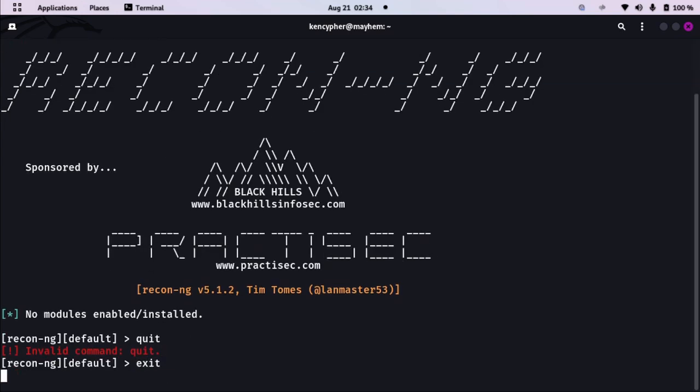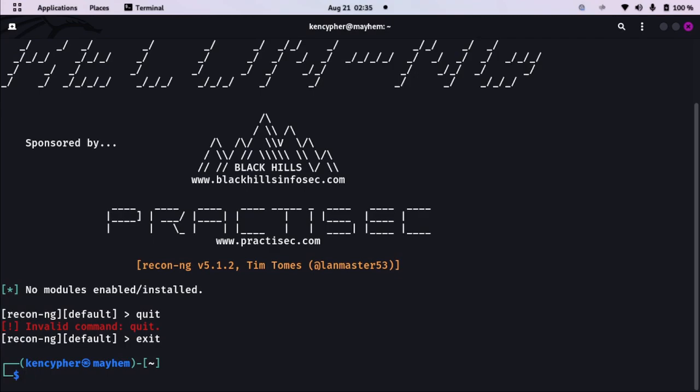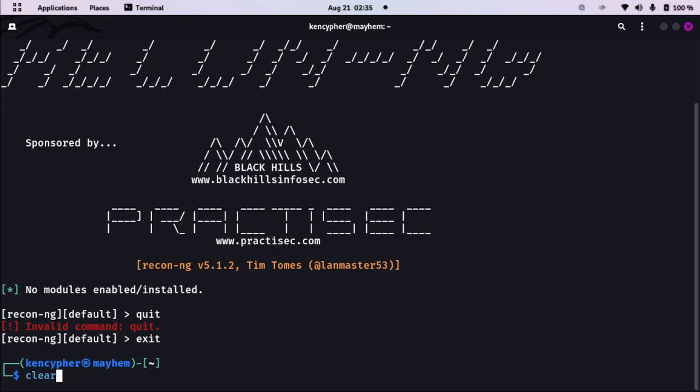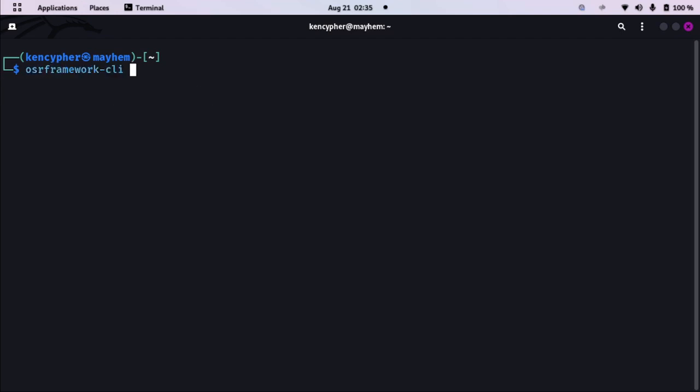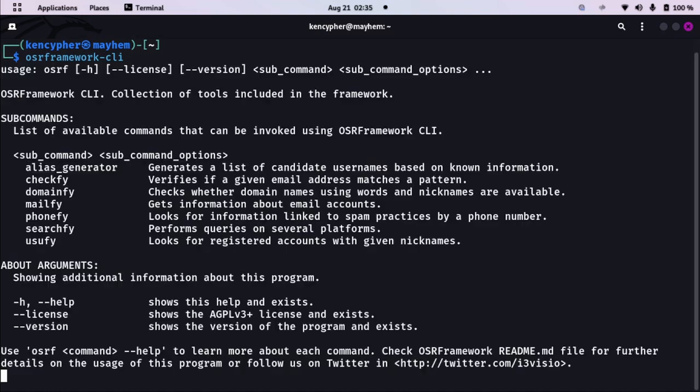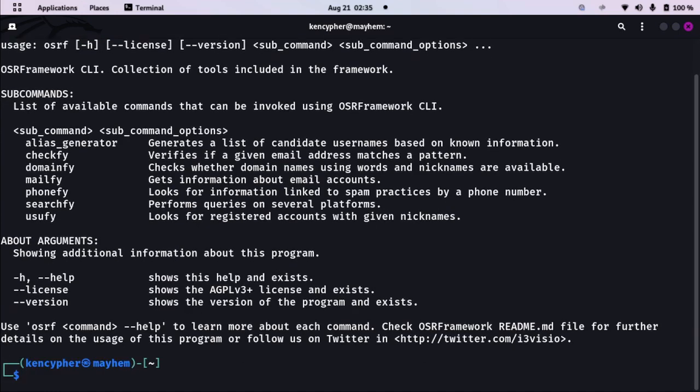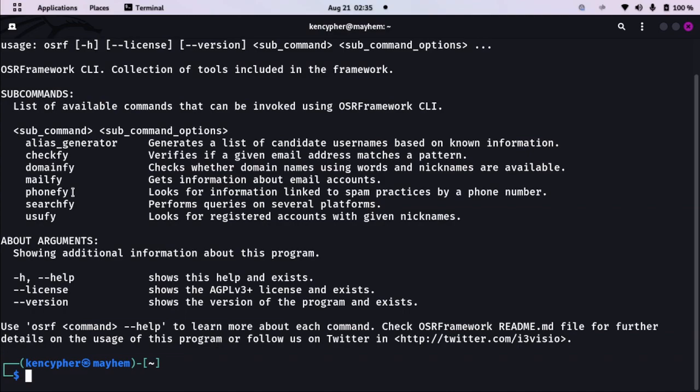Okay, let's exit here. And the next tool I want you to install is OSR Framework. It's OSR Framework CLI and there are a lot of tools available in this framework. You can utilize that, for example we can use Techfi, we can use Domainfi, you can use Mailfi, we can use Phonefi and a lot of tools going on in this framework. We can utilize each and every one of them for our own investigation.